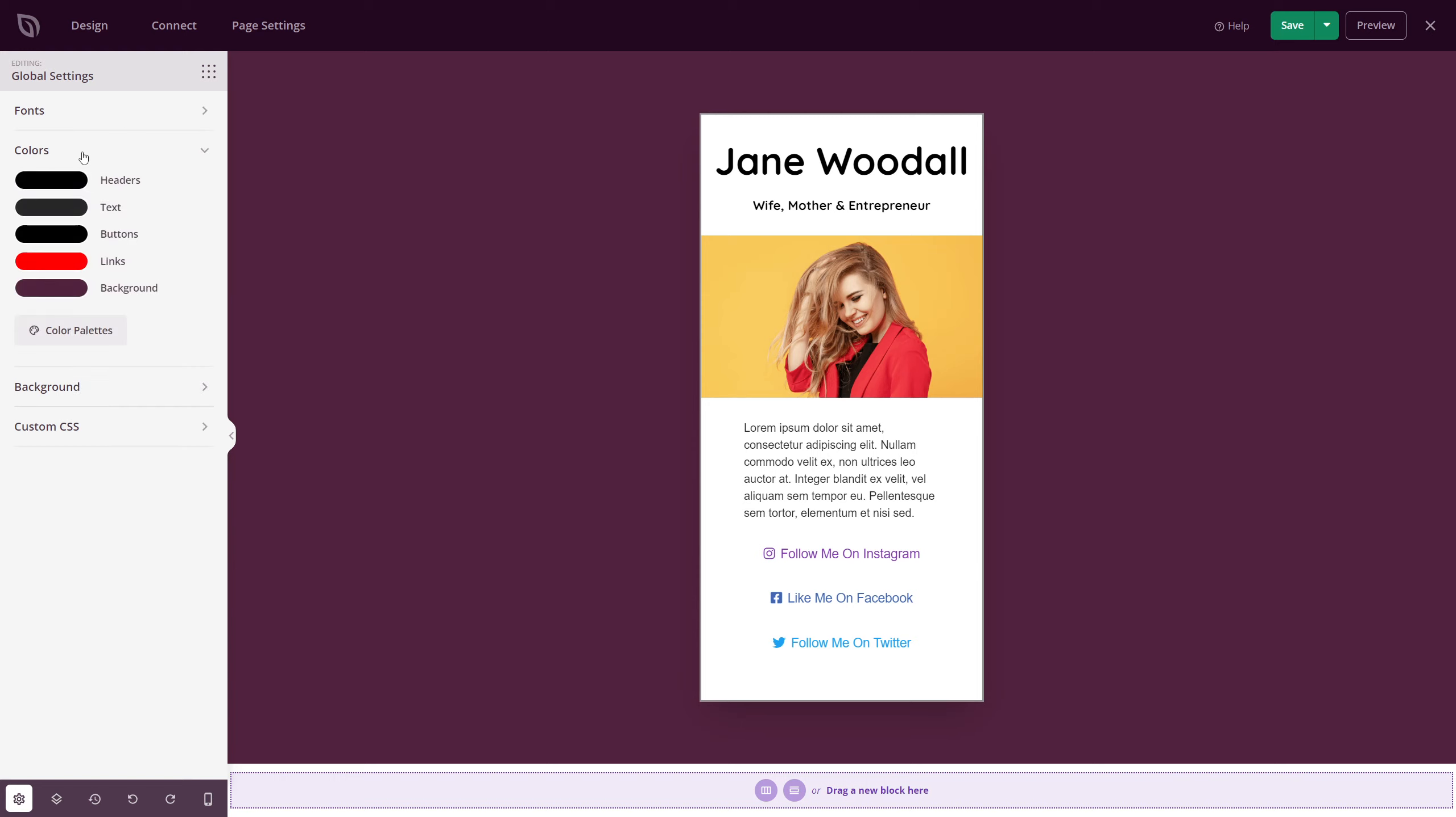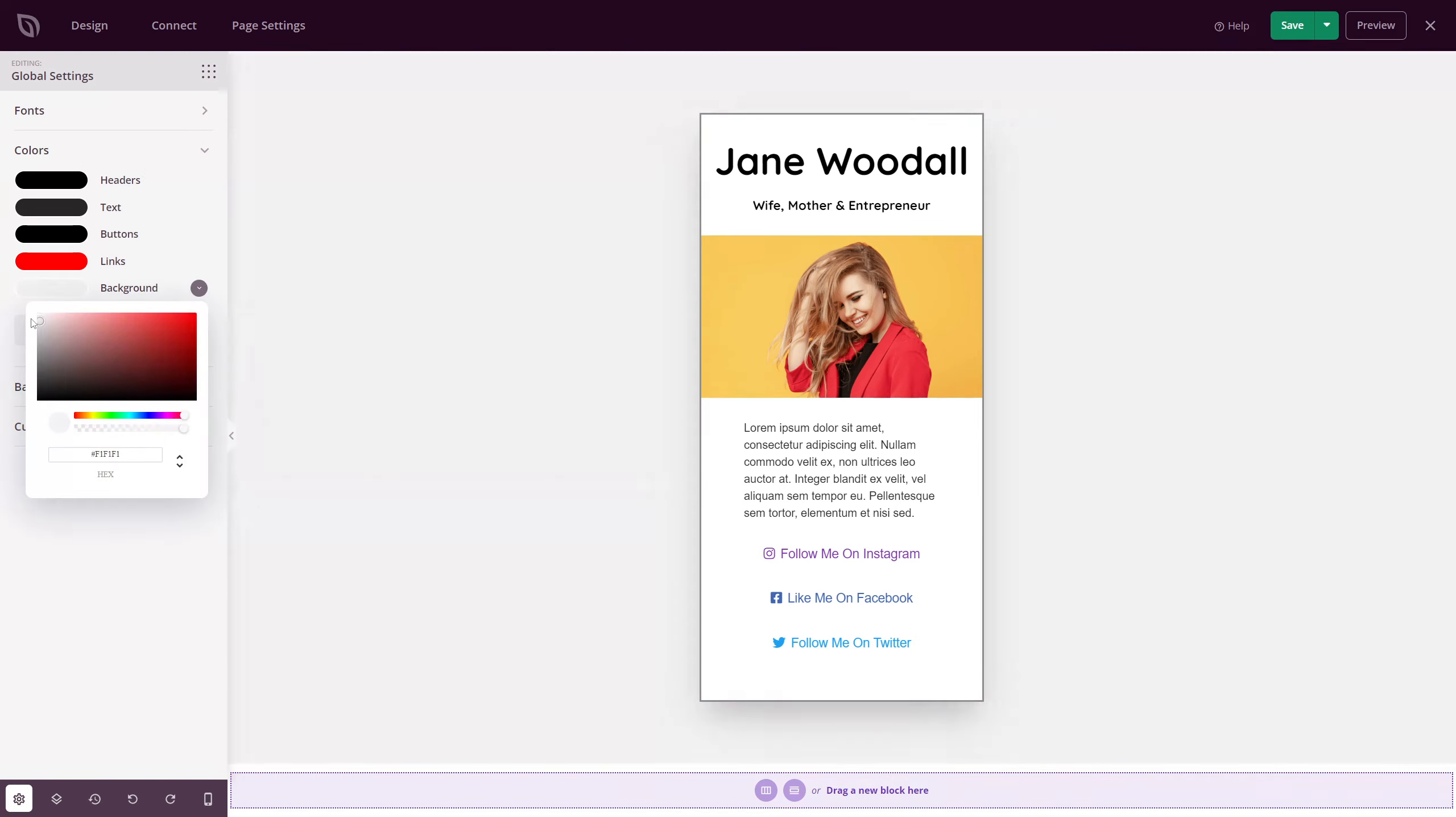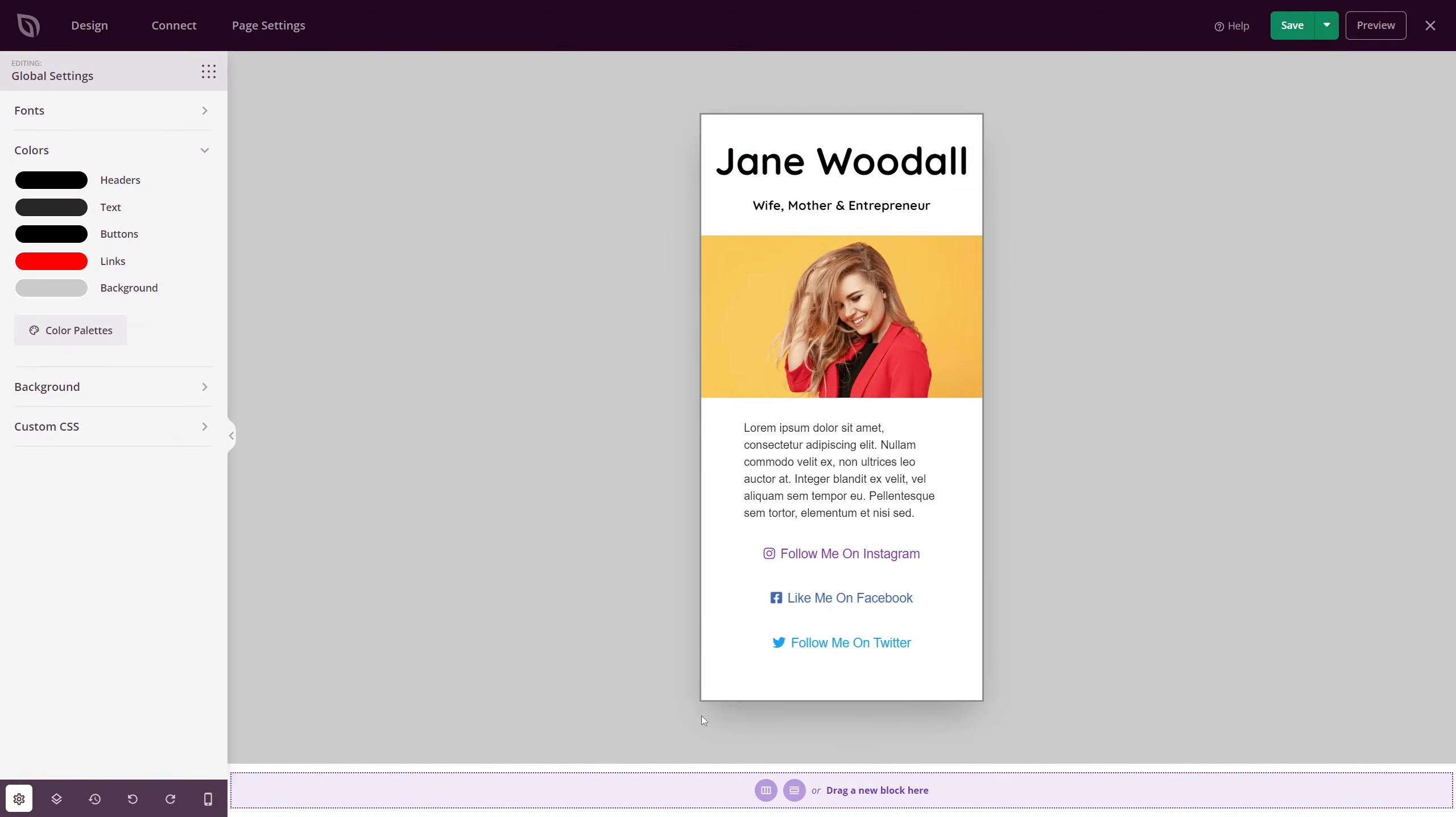Next, we have the colors here. We have headers, text, buttons, links, and background. For the background, I'm just going to change this to a nice light gray, something around here. And we can see that drop shadow a little bit better now. For everything else, I'm going to leave them the same.